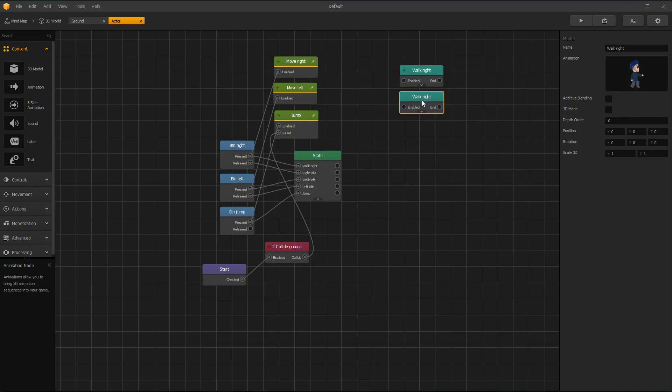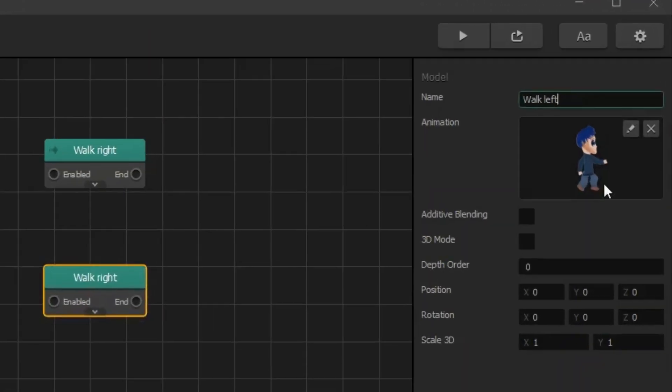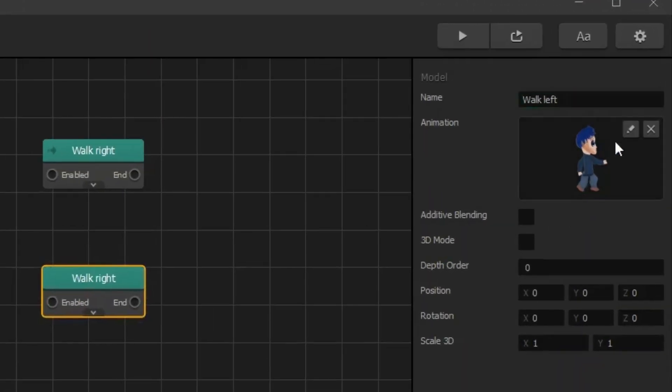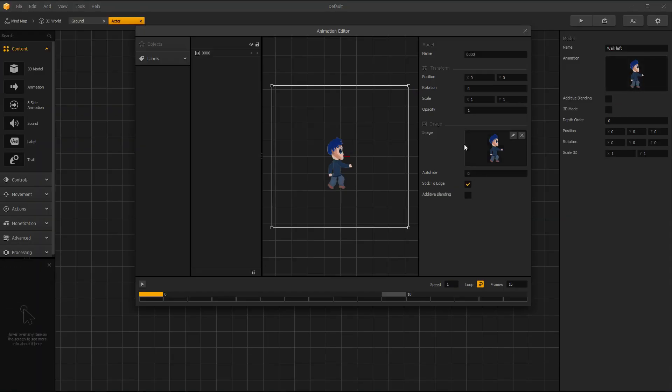Duplicate that node and change name to Walk Left. On Animation Image, click Pen icon and change Scale X value to negative. It changes image direction.